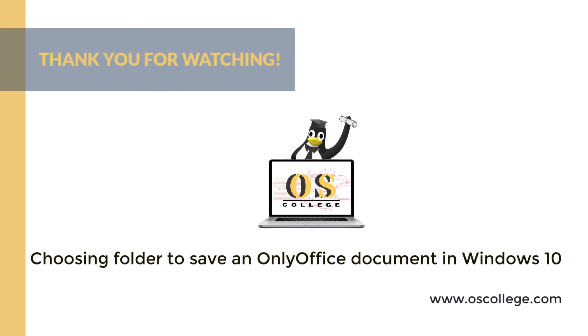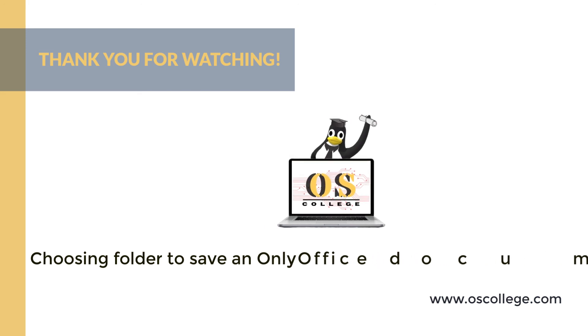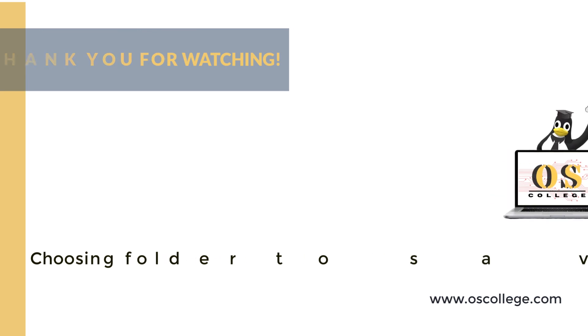If you are watching on YouTube, be sure to click the Subscribe and Like buttons. You will receive notification of future videos from OS College about OnlyOffice and other applications. Also check out the OS College YouTube channel, where there are more videos about OnlyOffice and other applications. There are also more videos, as well as web pages and articles about various applications at oscollege.com.